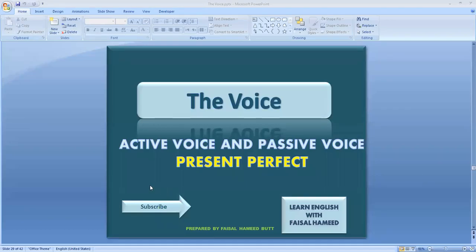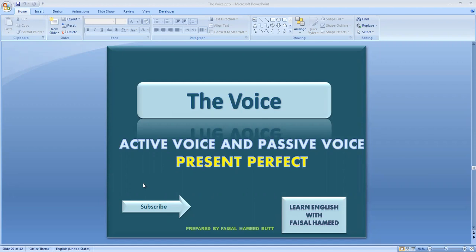Asalaamu Alaikum, my dear students and viewers. I welcome you to my channel, Learn English with Faisal Hamid. If you have not subscribed to this channel yet, please do it now, but after watching this video. Today's video is about voice, and we are going to talk about present perfect tense active voice and passive voice.